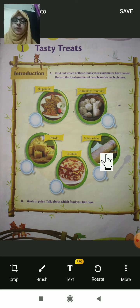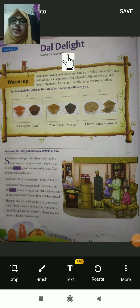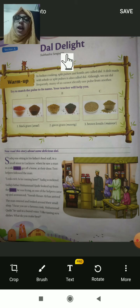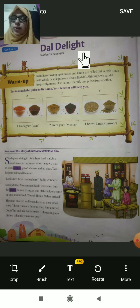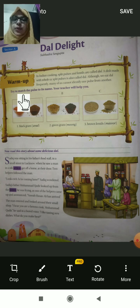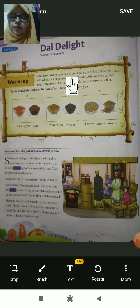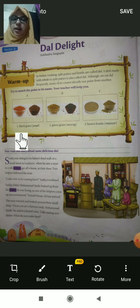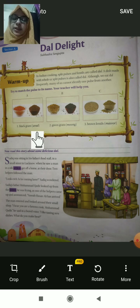Based on this first unit we have one new chapter. This is Unit 1, Section A — 'Dal Delight.' Dal is one of our foods, and delight means happiness or great satisfaction. This lesson is written by Subhadra Sen Gupta. There is a warm-up activity: in Indian cooking, split peas, pulses, and lentils are called dal. Here you can see black gram.